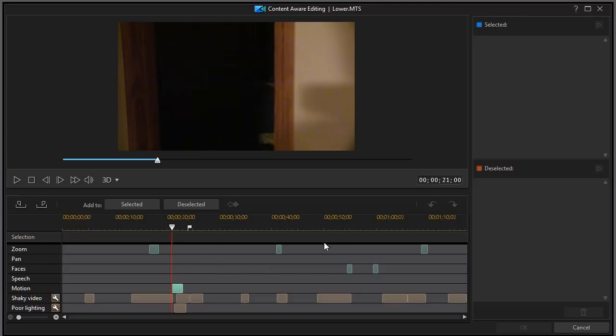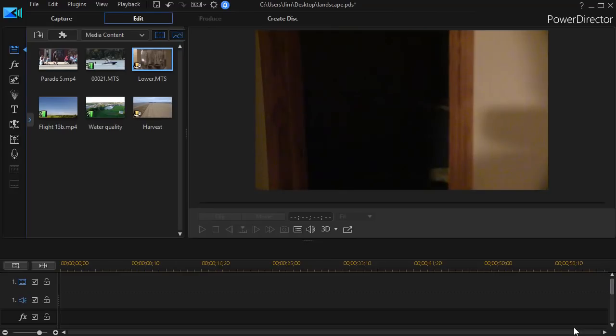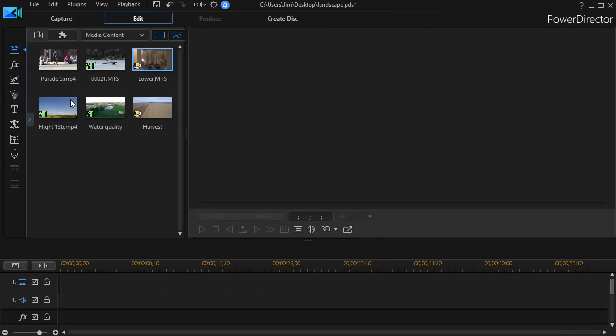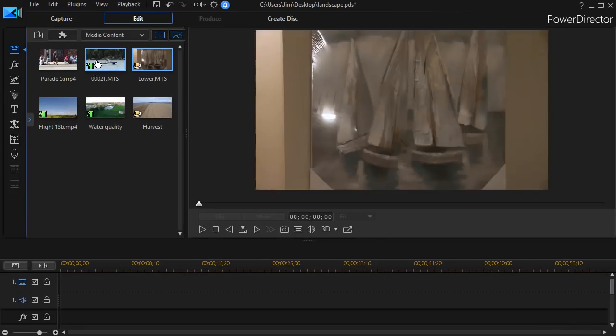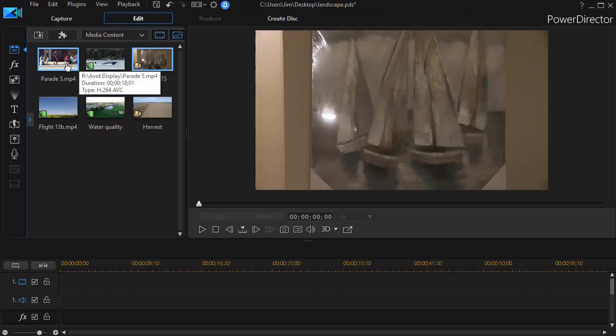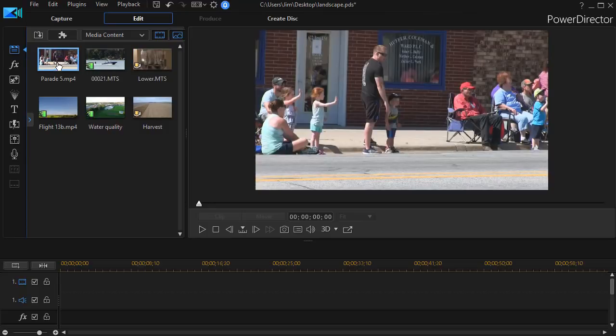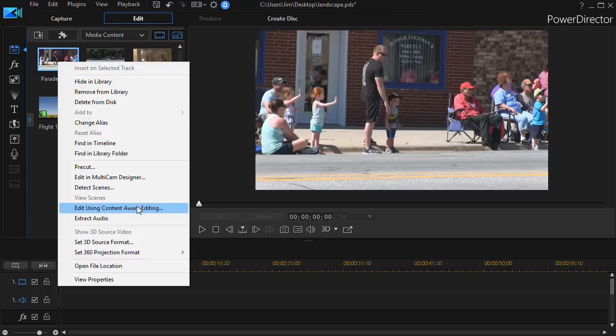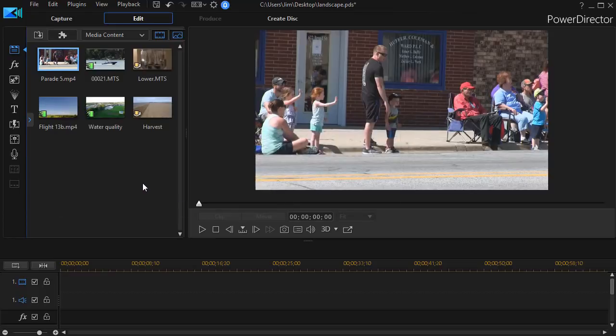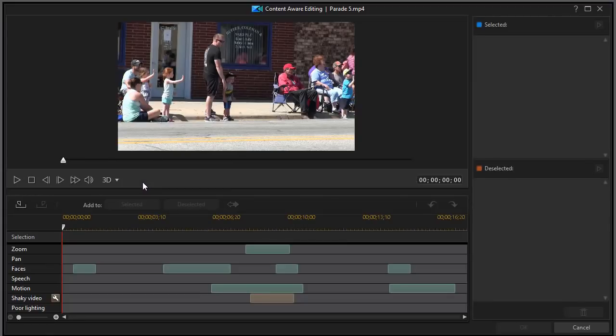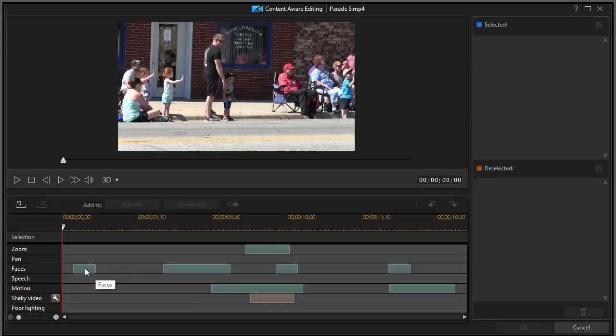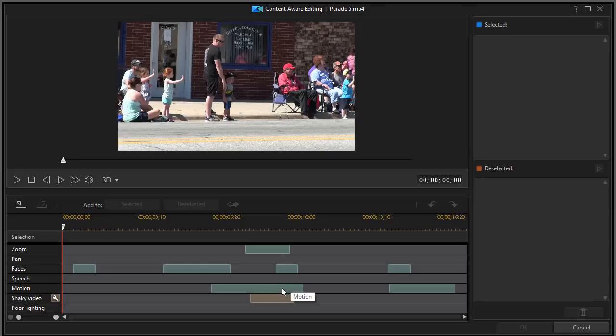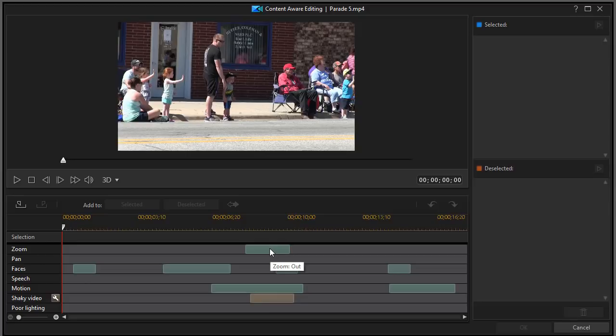So let's try another one to see what we have. I'll click on another video just to show you some variations. Let's take this parade segment. I'll right click on it and choose edit using content aware editing. Now here it found a zoom out. It found several areas where it has found faces. It found motion and it found a problematic area of shaky video.